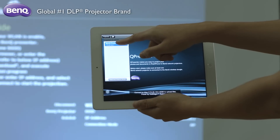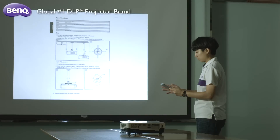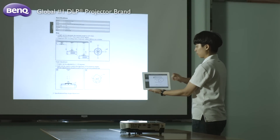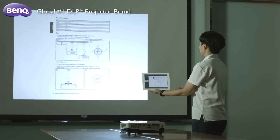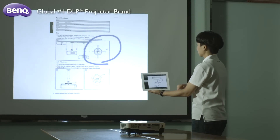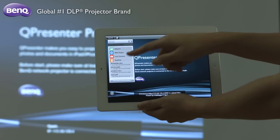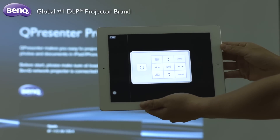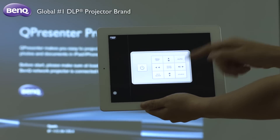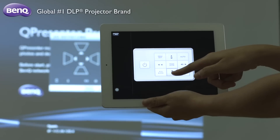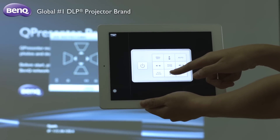Now, you can choose to present a whole presentation or just a few selected slides. You can also use the sketch function to highlight the key point you wish to make during your presentation. Tap the remote control icon — users can do keystone adjustment and change brightness and contrast settings before starting the presentation.